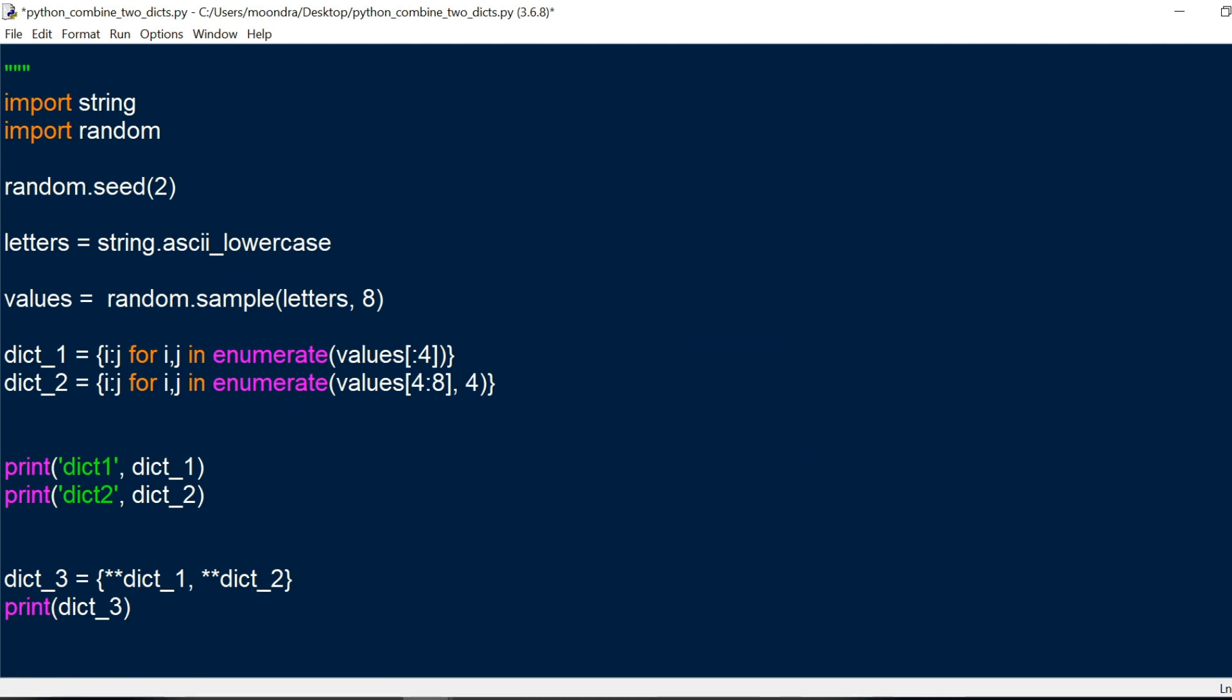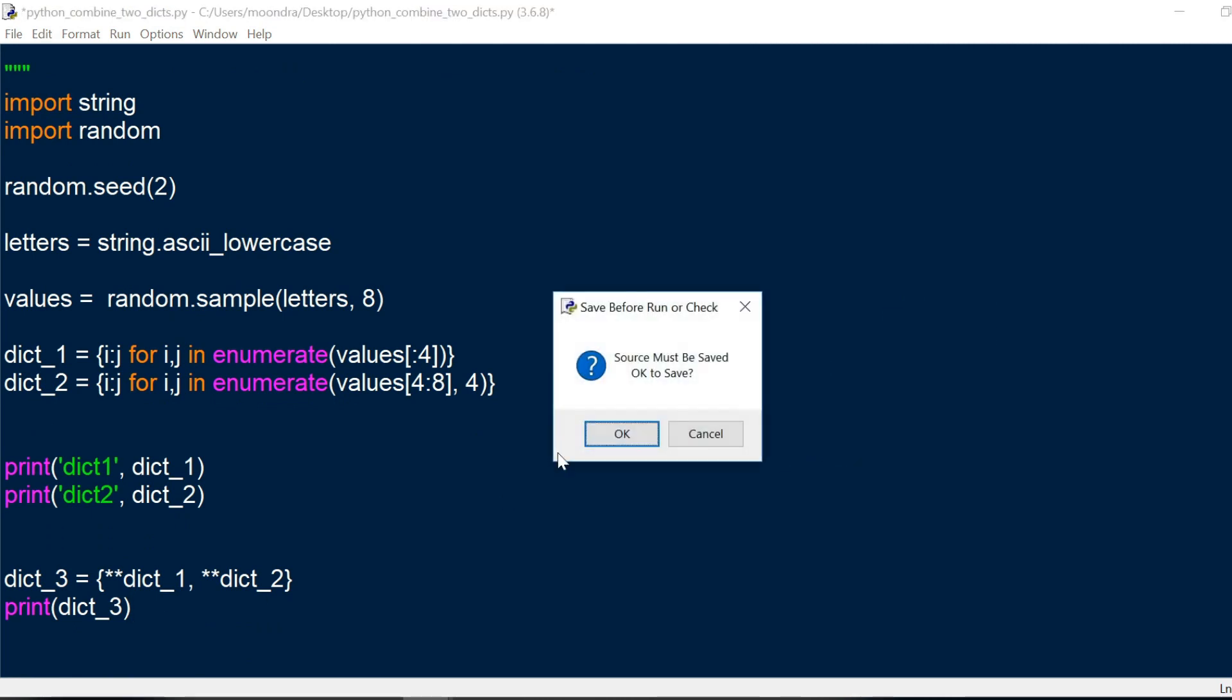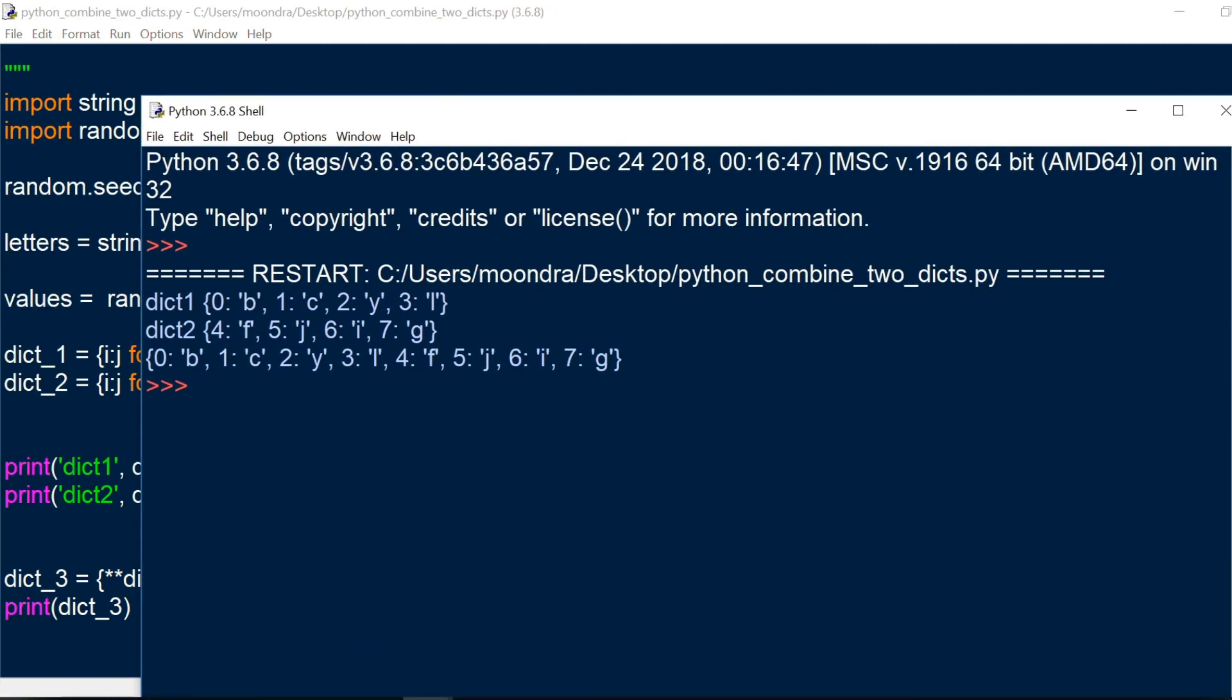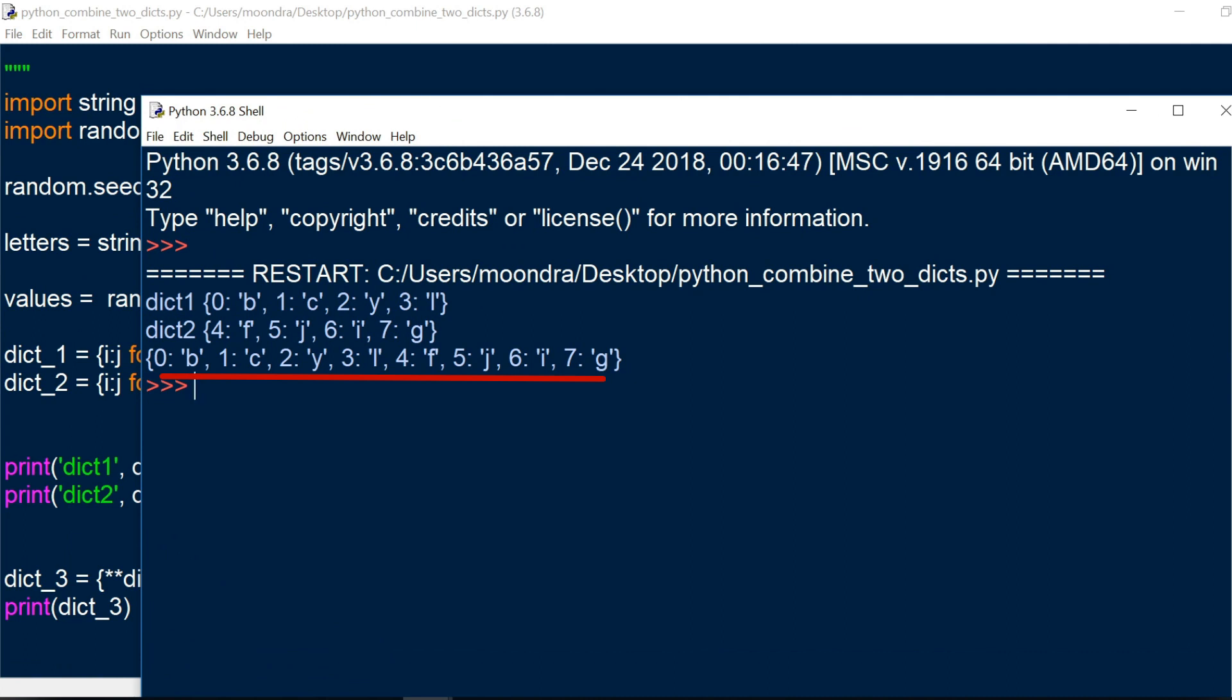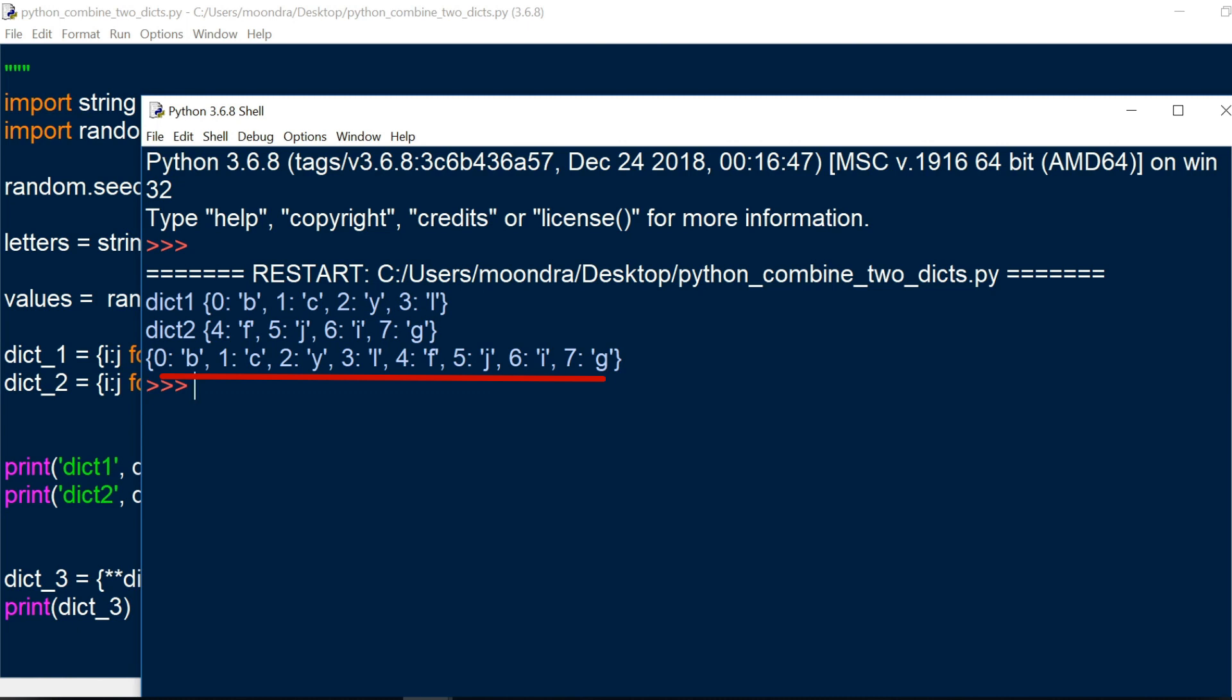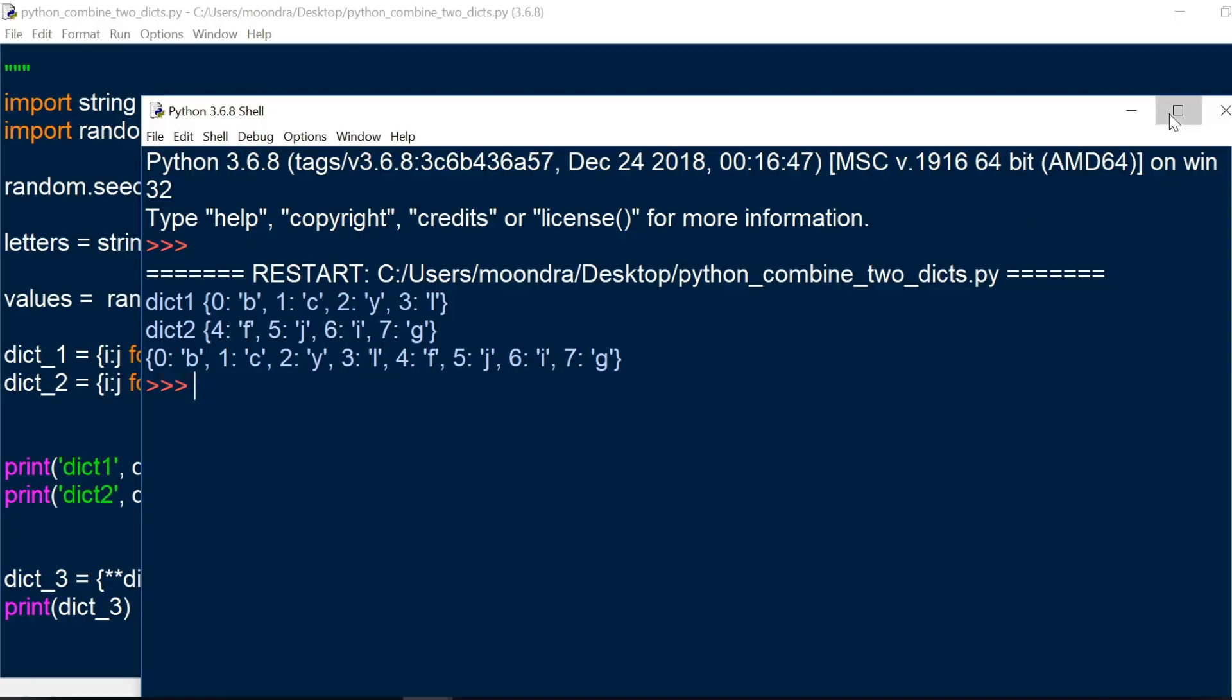So if I run this now, you can see that we have dict1 and dict2 combined. So we have 0b, 1c, etc., and then 4f, 5j, 6i, 7g. All right, so that's the solution to this exercise.